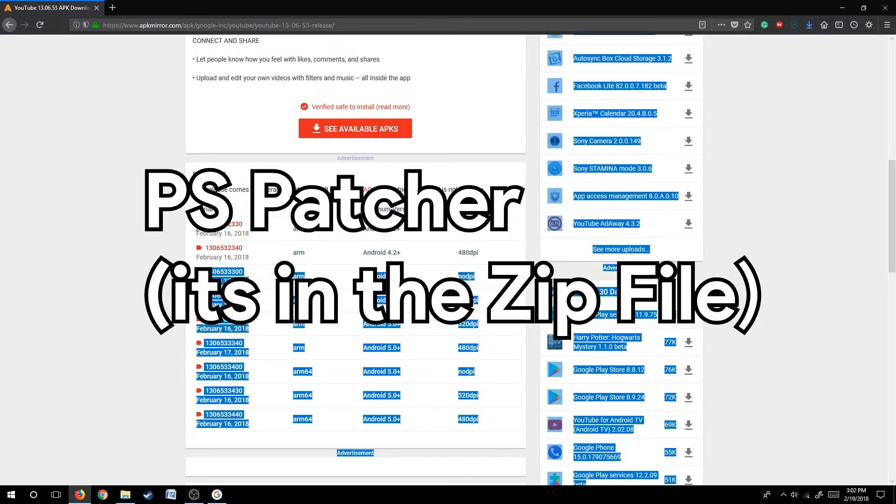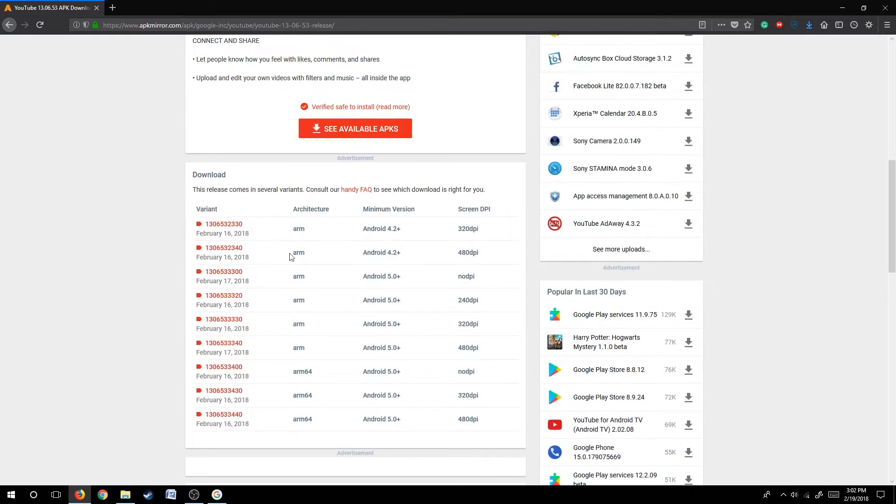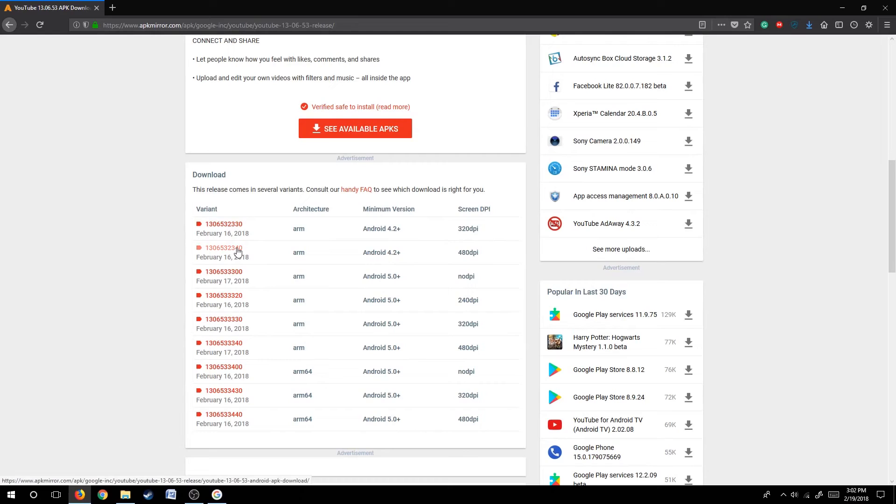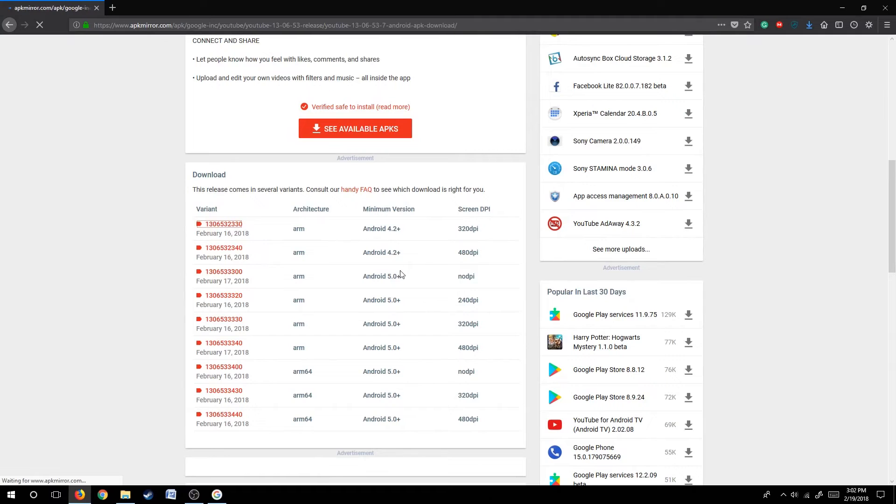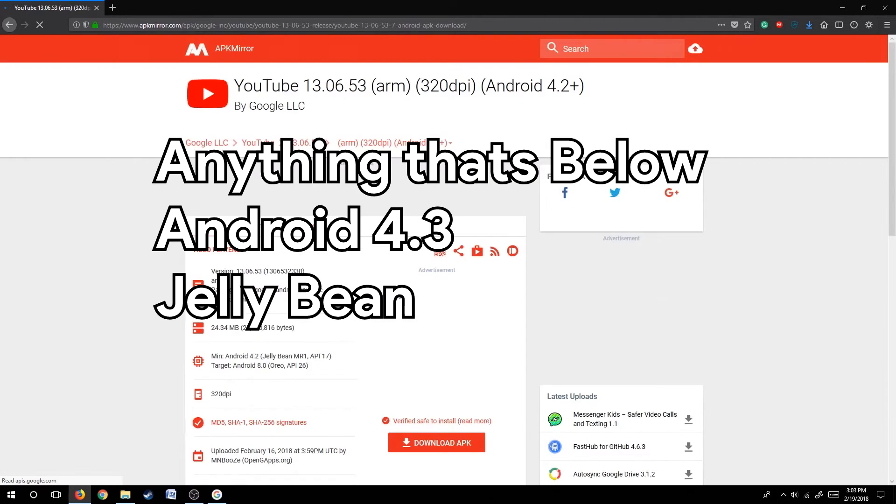The first step is to download the APK file you need from your preferred APK hosting site. For me that's APK Mirror, and I'm trying to download YouTube. Make sure you download the application which is under Android 4.4.